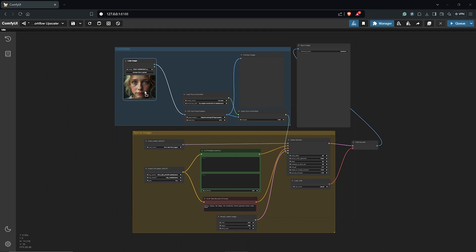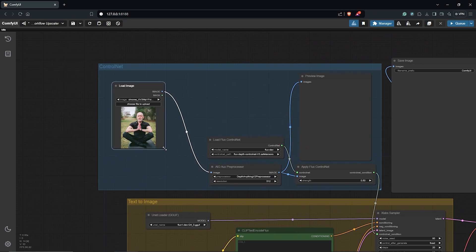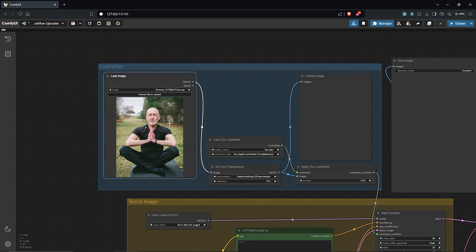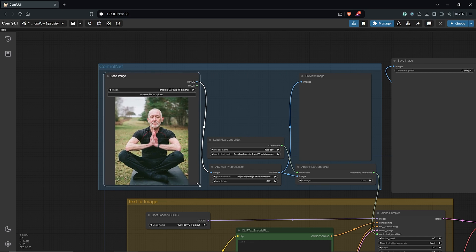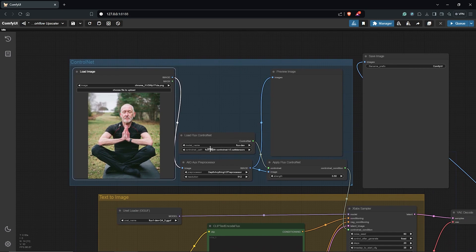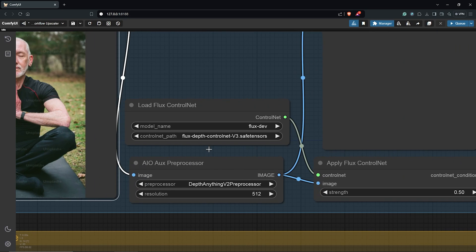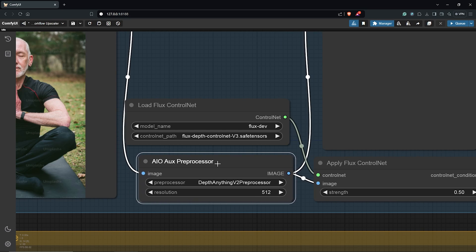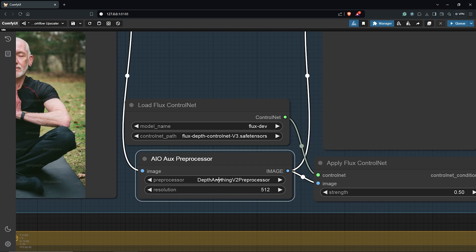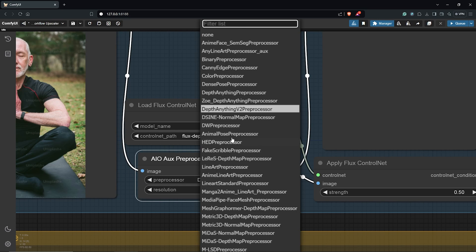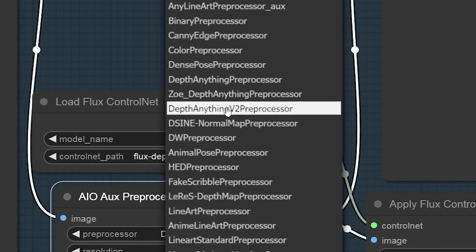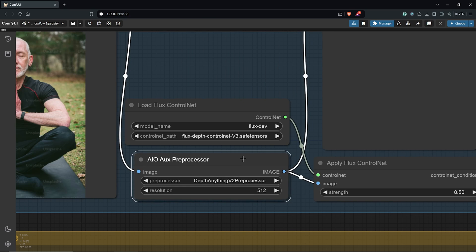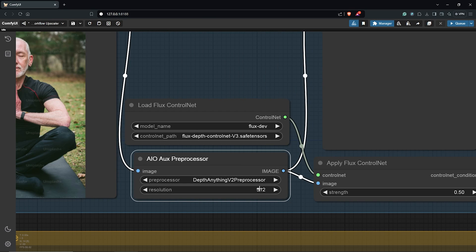I'll drag and drop an image into the load image node for the ControlNet group. I'll zoom out here. For the preprocessor, I'm using Depth Anything from the list here, which is V2. Also, I'll leave the resolution here which is at 512.